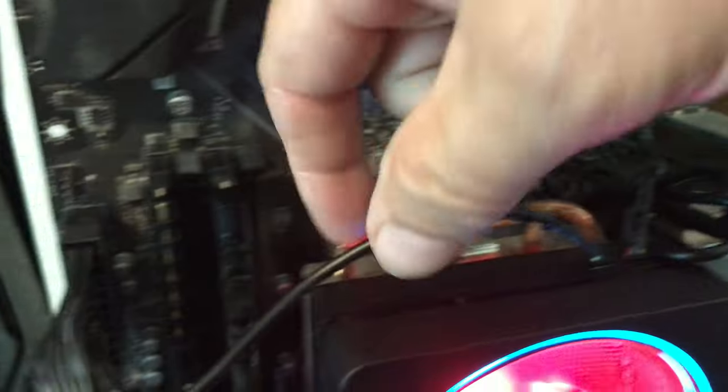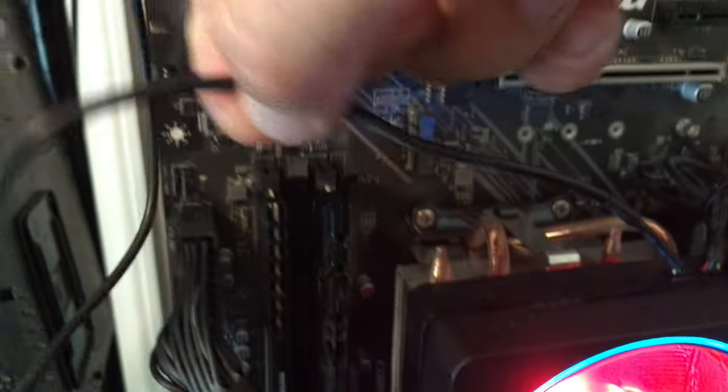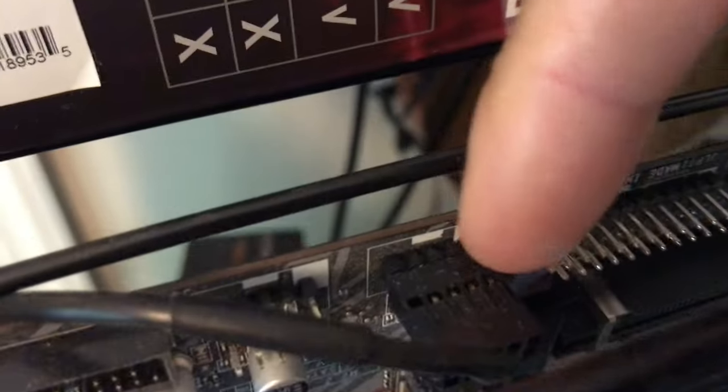This cable right here comes out, blammo, comes around. And your motherboard will have a port on it. If you can see it. Where's my finger? Right there.